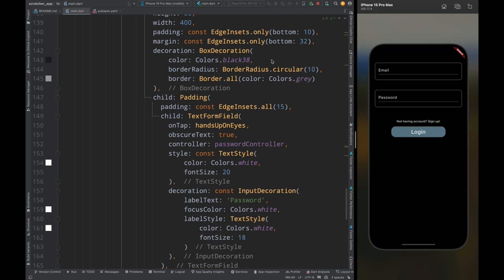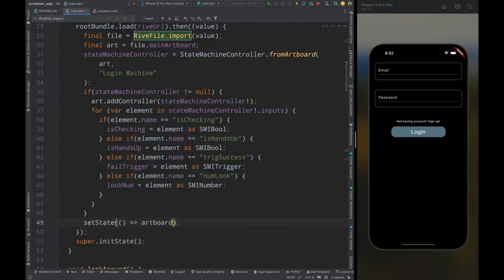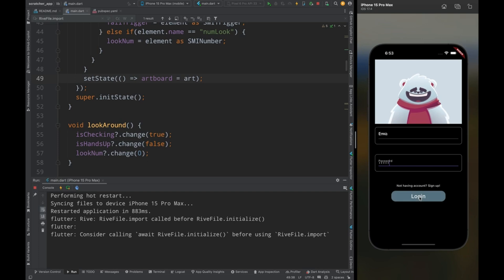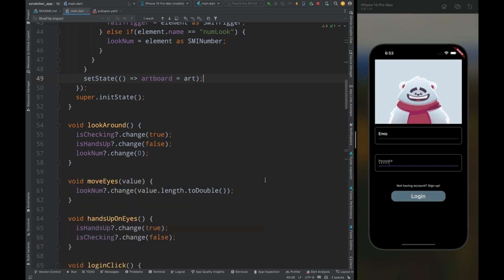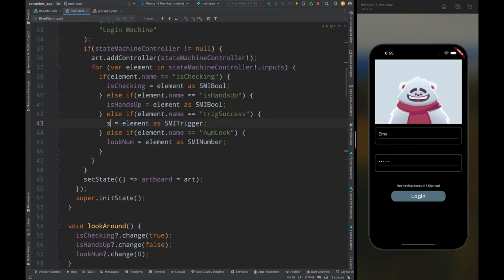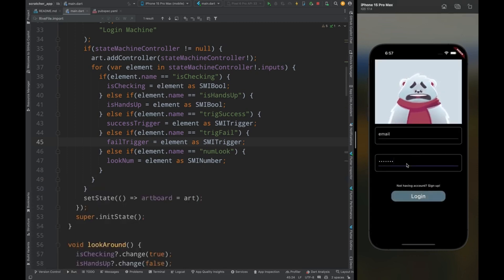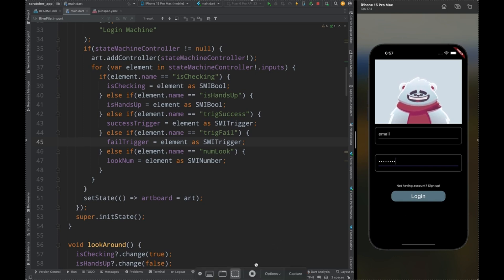That covers how to integrate Rive in Flutter, but there's one more thing I missed. Come to the initState method and inside the setState, assign 'art' to artboard. Now hit the run button. The animation is loaded — when typing the email the bear is watching, and when typing the password the bear closes his eyes. But when tapping login, the bear is celebrating even with wrong credentials, so let's fix the code. I had a wrong condition: when the element name is 'success', trigger success, and add a separate condition for the fail trigger. After restarting, typing wrong credentials makes the bear sad, and with correct credentials the bear celebrates. If you like this video, please hit the like button, subscribe, and let me know any queries in the comments. See you in the next video!